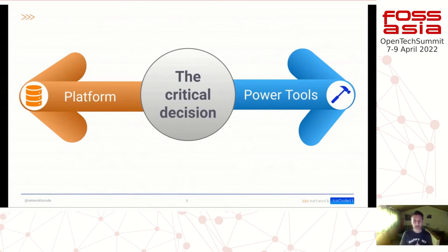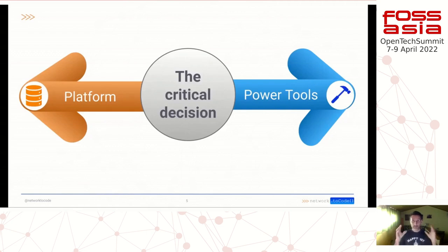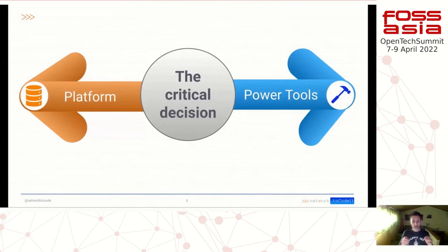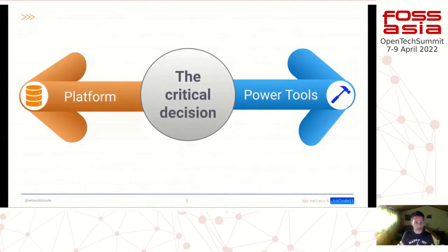This decision is the one we are going to try to address today. The approach of this presentation is to share the same framework mindset that we, in the architecture team at Network to Code, apply to all the projects we work on. We try to focus not on the tools, but on the different functionalities that compose a network automation solution. When you have identified the functionalities, you can then place the different components that can solve each problem.